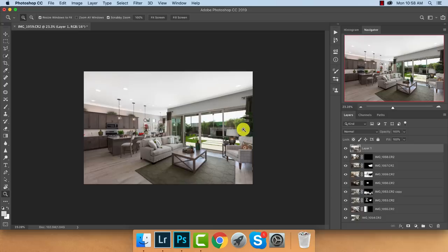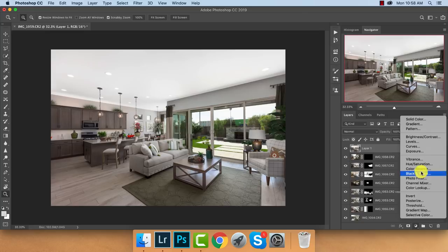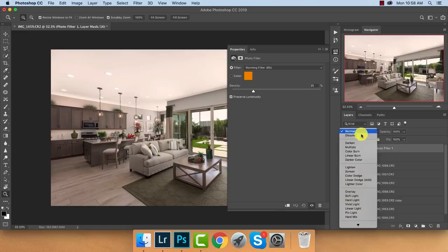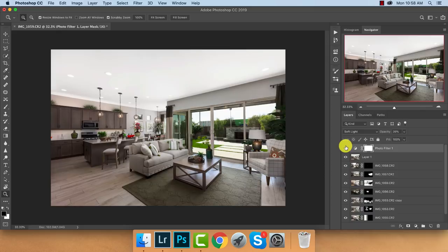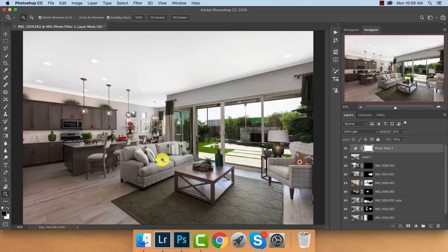Now I want to warm this up — it's looking a little drab. Going to Adjustments, Photo Filter, then setting that to Soft Light blend mode. I'll choose somewhere around 30 density. That looks pretty snazzy. Flatten the image, Command+S to save.